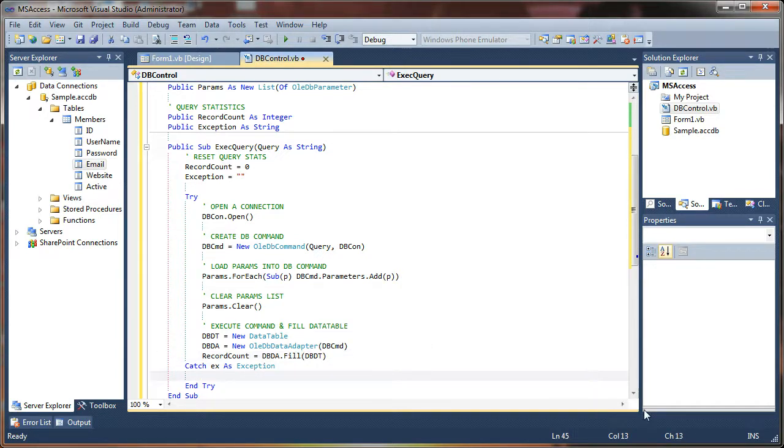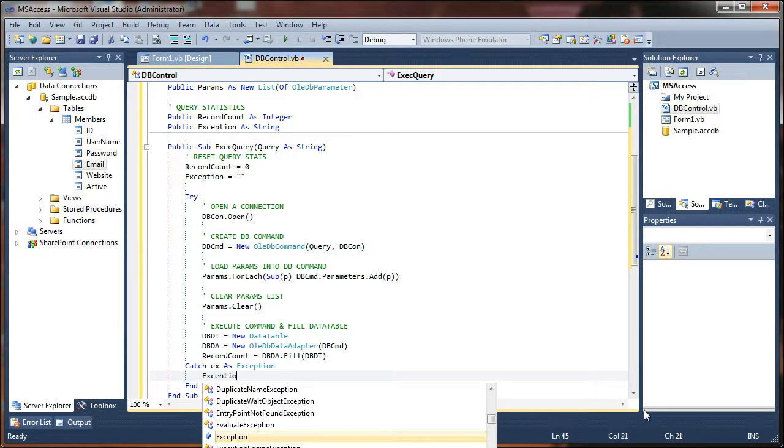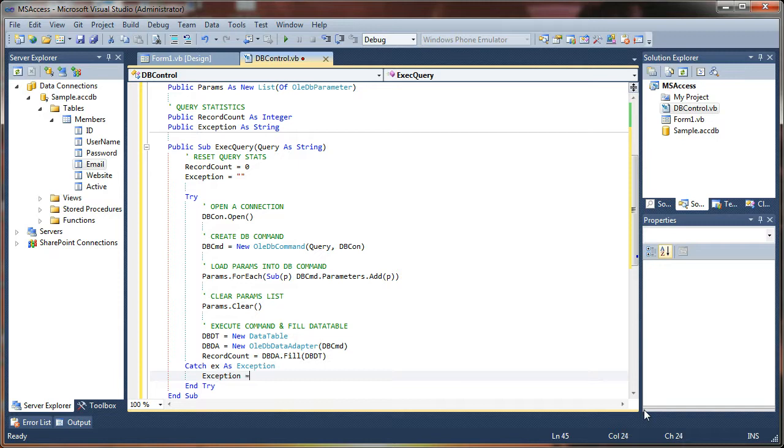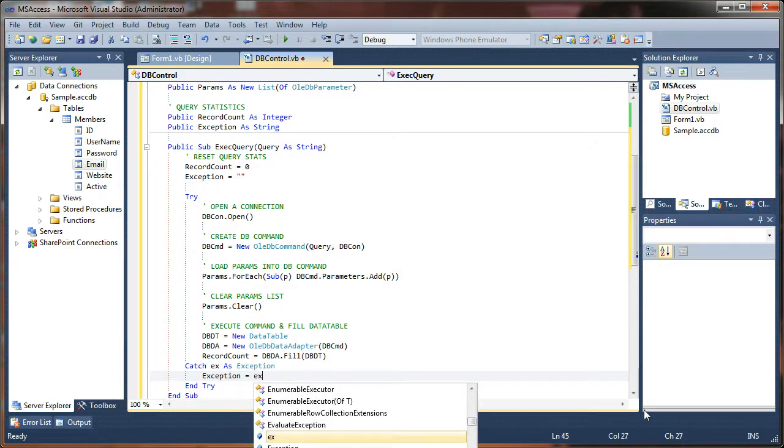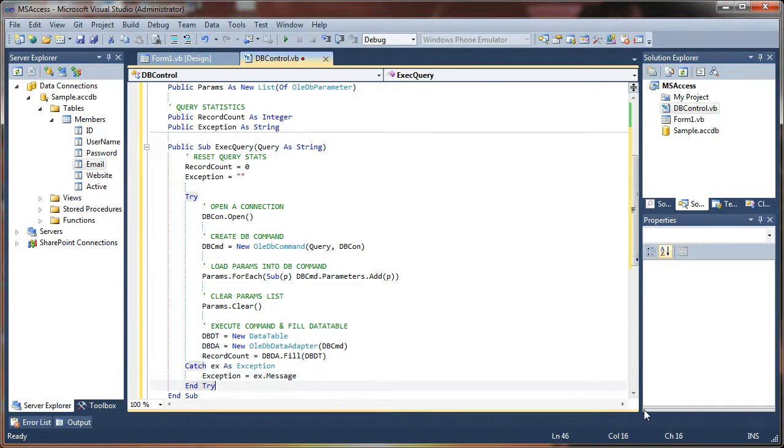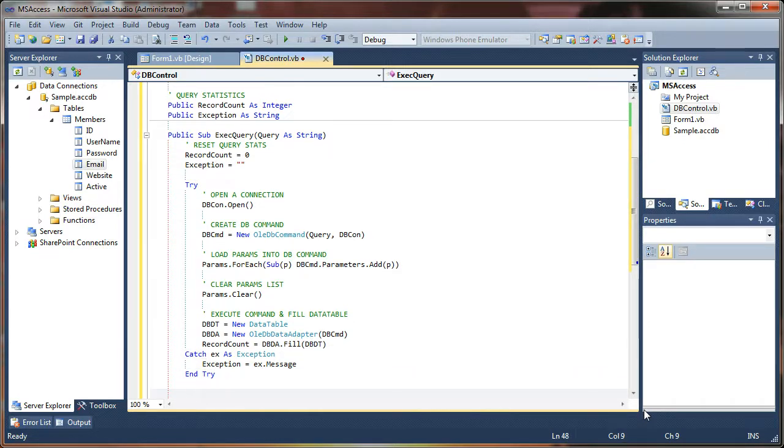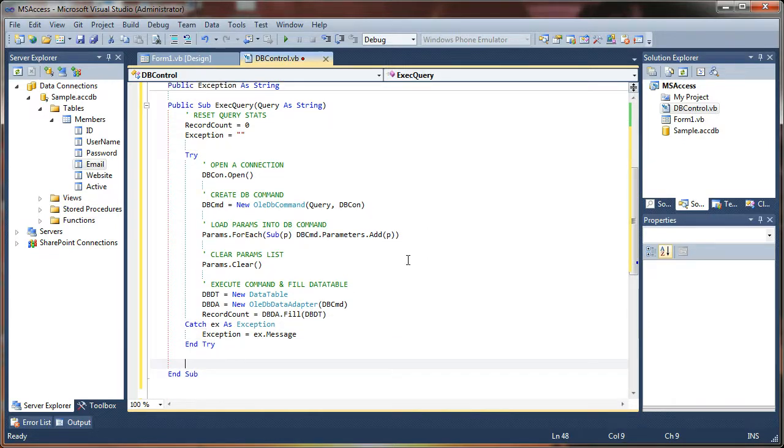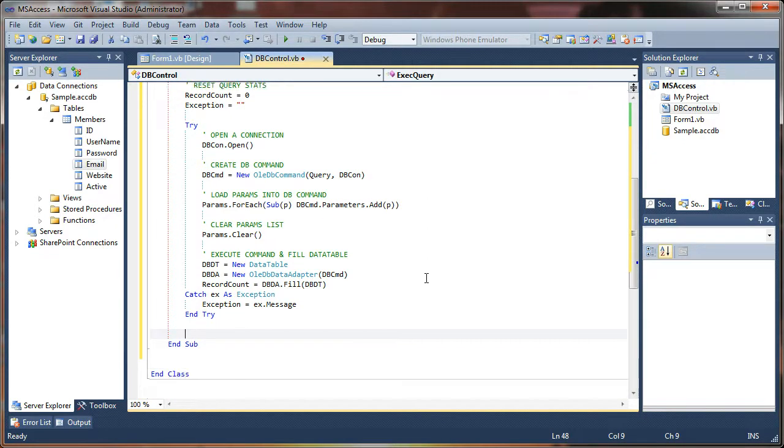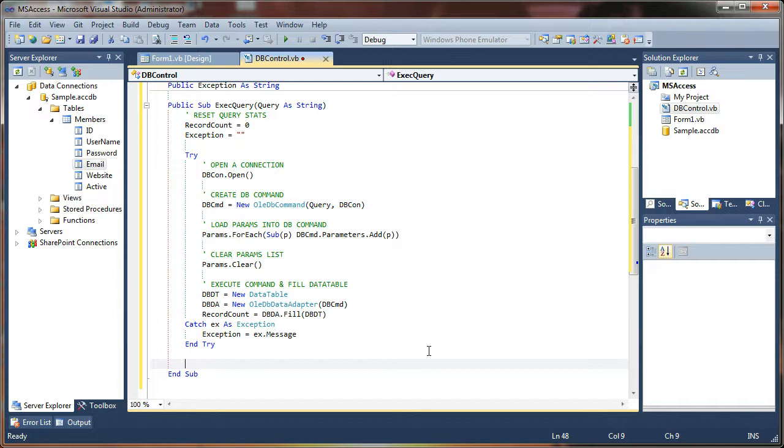So that is what's occurring there. As soon as you hit the fill, it pipes that data into our data table, and really that is it. Next up, we want to capture any errors, so we're just going to say exception equals ex dot message. That's very easy.